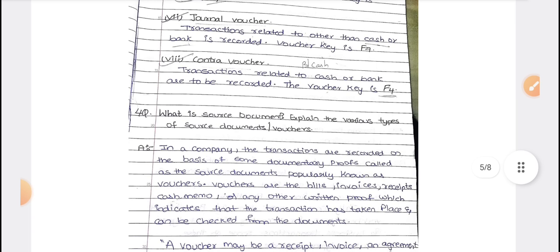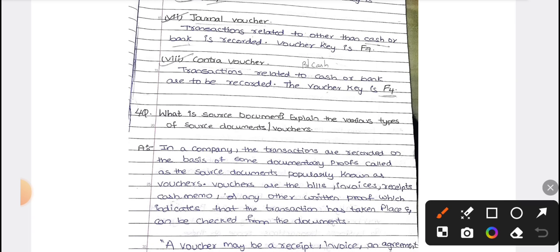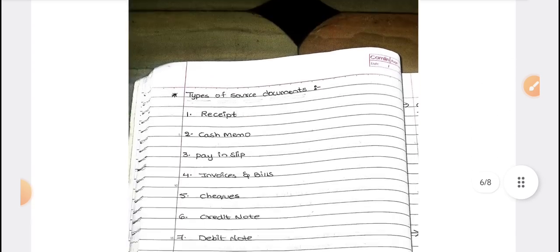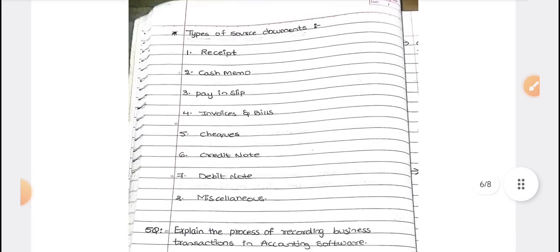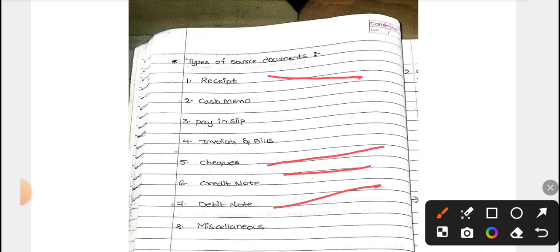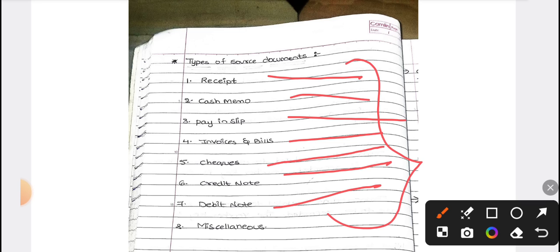What is a source document? A source document is a documentary proof, which is known as a voucher. The different types of source documents are: receipts, checks, debit notes, credit notes, pay-in slips, cash memos, and invoices and bills. These are all different types of documentary proofs.